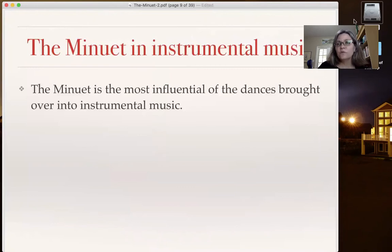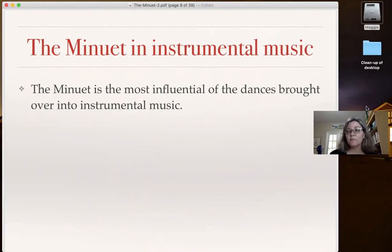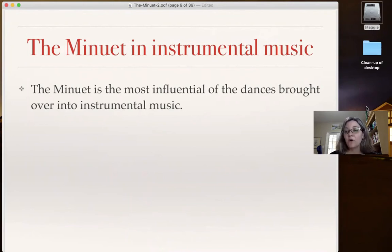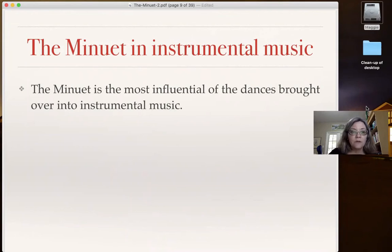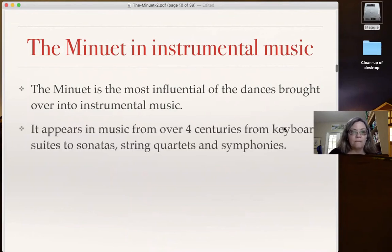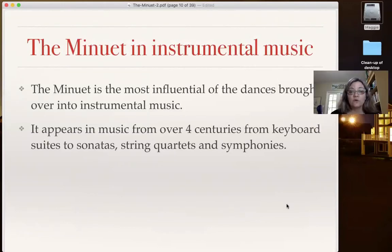This spread from France to other countries all over Europe and set the fashion as Europe's premier dance. Because it was so popular, it was brought into instrumental music. Not only were instruments accompanying the dance, it also became part of large-scale forms in symphonies. The minuet is the most influential of the dances brought over into instrumental music. It appears in music from over four centuries — from keyboard suites to sonatas, string quartets, and symphonies.